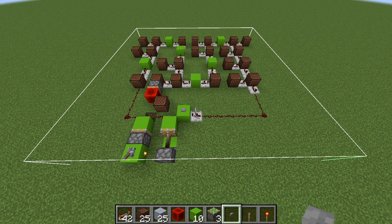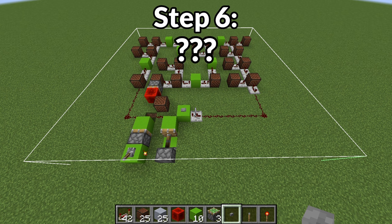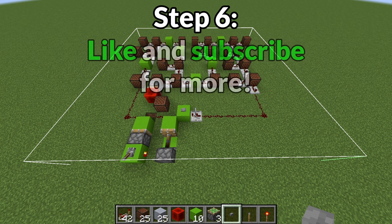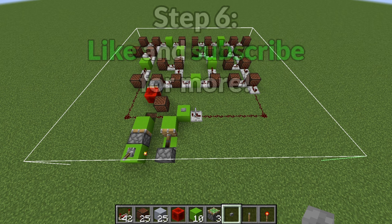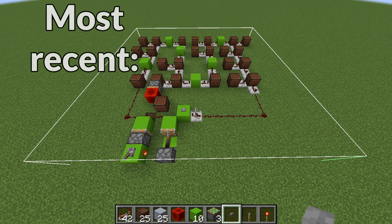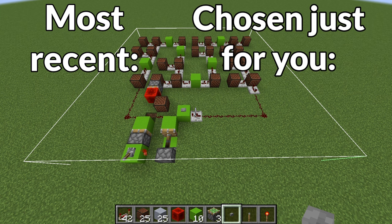And there you have it — that's how to make the Amazing Digital Circus main theme in Minecraft with note blocks and redstone. Like the video if you enjoyed it or found it helpful, and subscribe if you want to see more videos like this one. On the left is my most recent video and on the right is a video chosen specifically for you. Stay safe, happy, and healthy — see you in the next one!